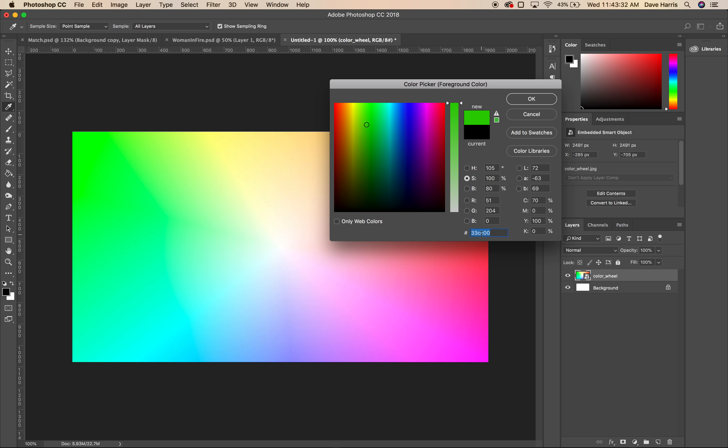Alright, so as far as choosing colors, I want to show a color wheel here. This is a color wheel from color.adobe.com, which is where I like to choose my colors. This is the color wheel that represents all the wavelengths of light that are available to us within the sRGB color space.